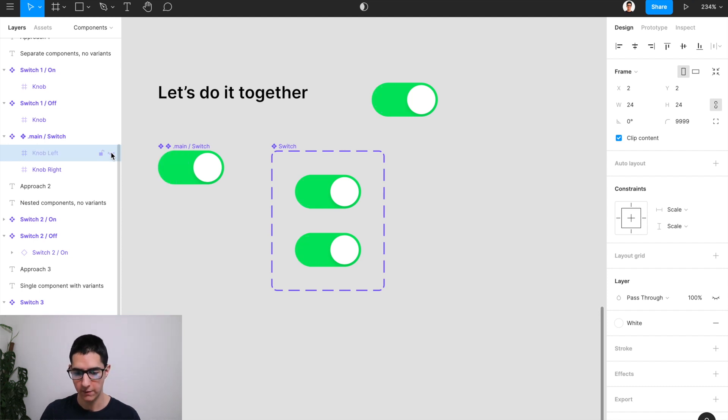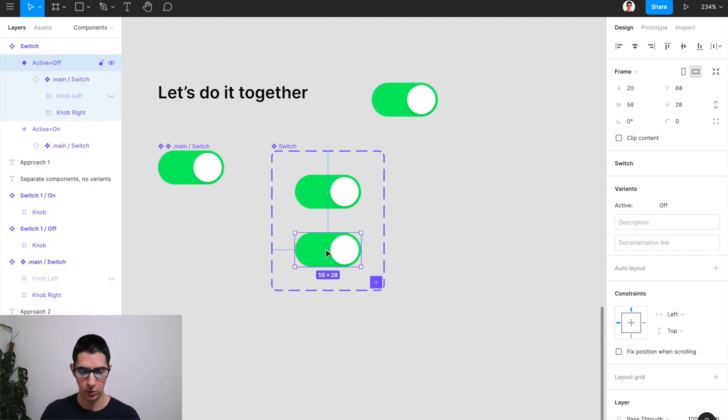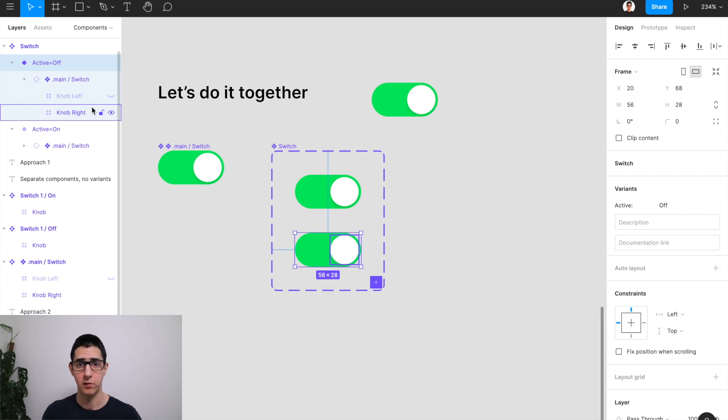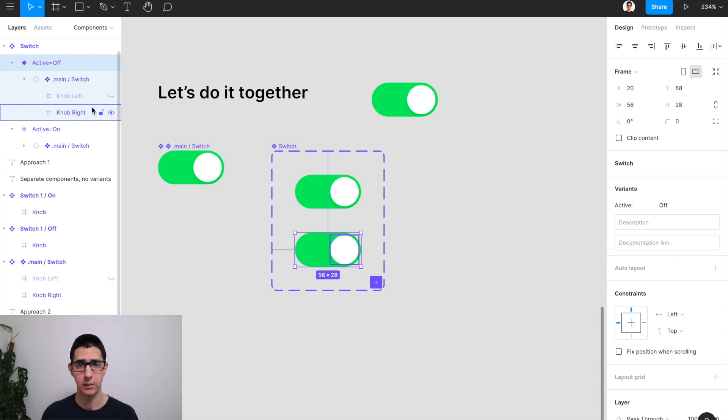And whenever I want to make this switch turn off, what I'm going to do is come over here to my layer structure and turn some layers on and some others off in order to get the component to where it has to be.